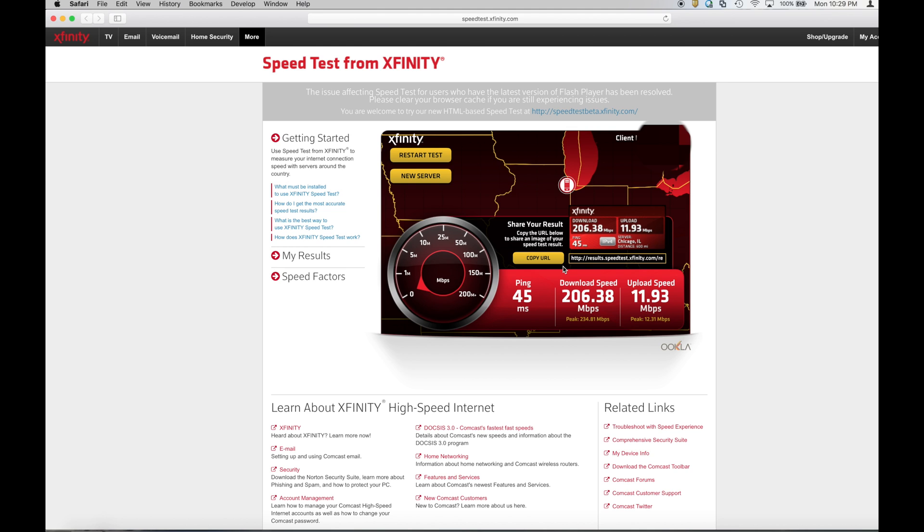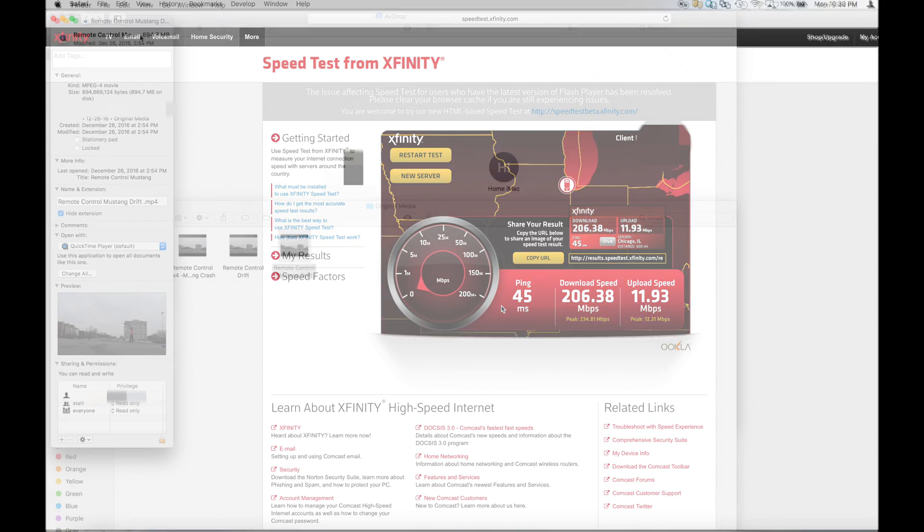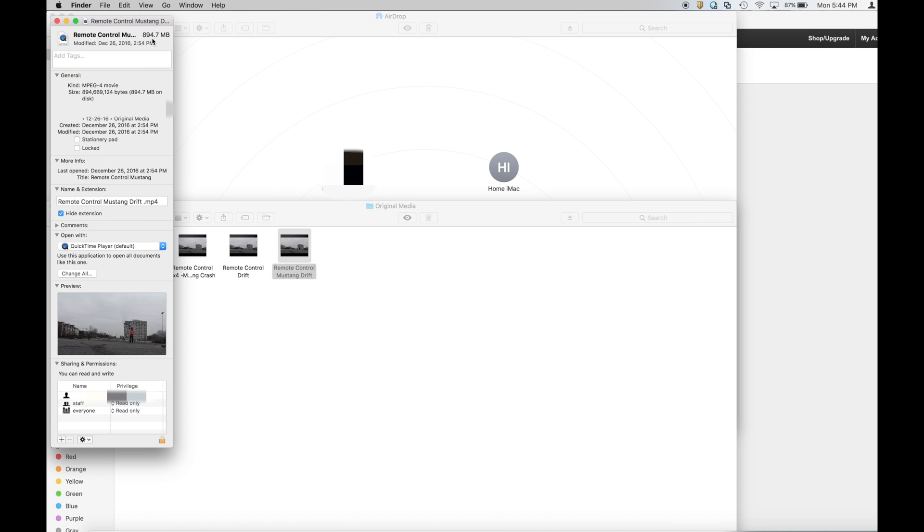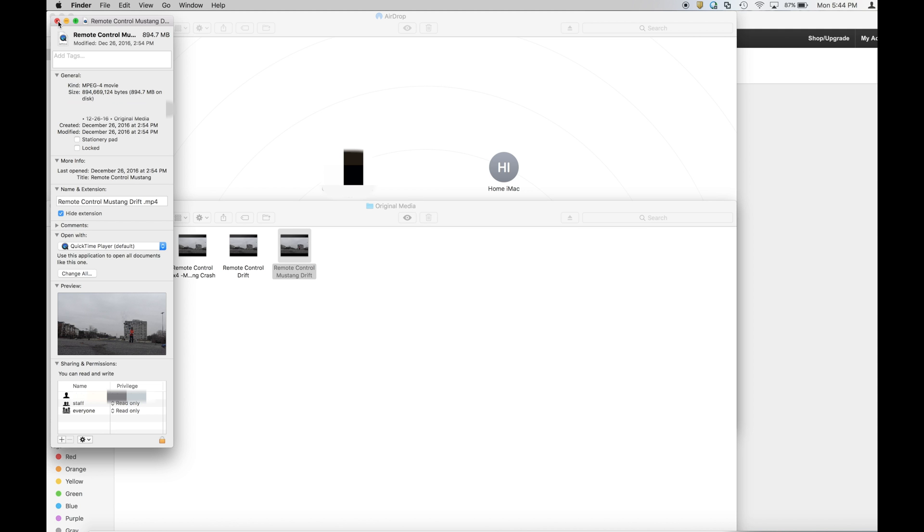The next test that I want to demonstrate is a file transfer from one machine on the wireless network to another machine on the wireless network. In this case, we're going to use my laptop and transfer a file that's approximately 1 gig in size to another machine that's on the wireless network and we'll just see how fast that transfer is. This file is 894 megabytes, so just under a gig, about a hundred or so megabytes under a gig. And let's see how long it takes to transfer that file from this machine.